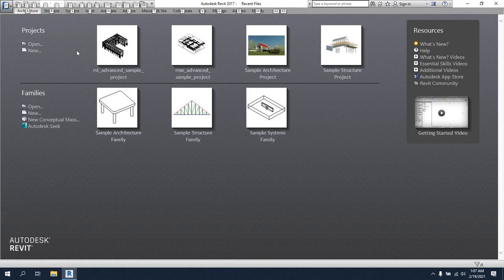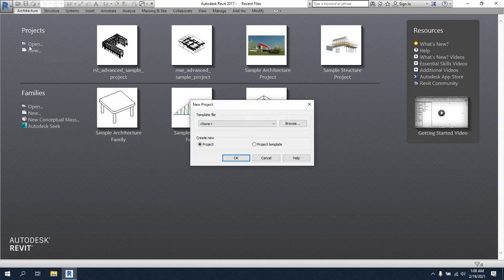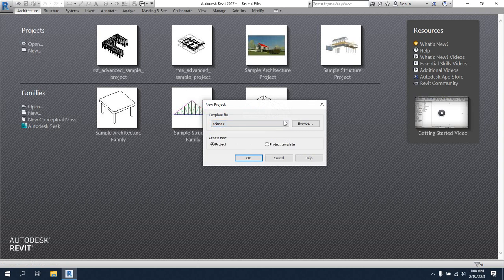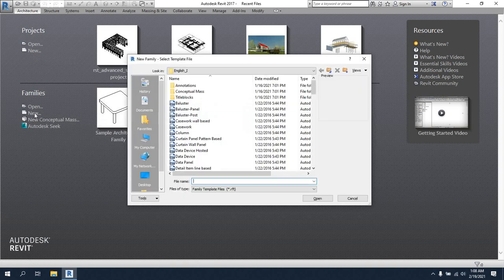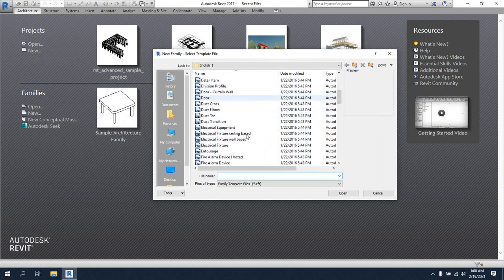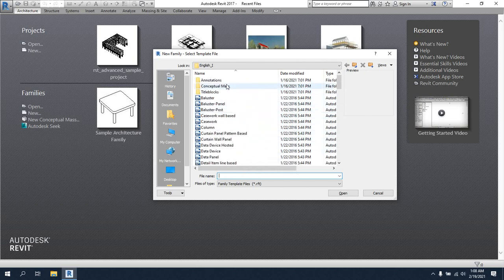So here they have some simple figures — this is for architecture, this is for structure, and they have some structural projects and architectural projects. First of all, I will simply open a new project. The new template type shows no template here, as you can see. I'm just canceling. If we click here for new, you will get many projects already done here.